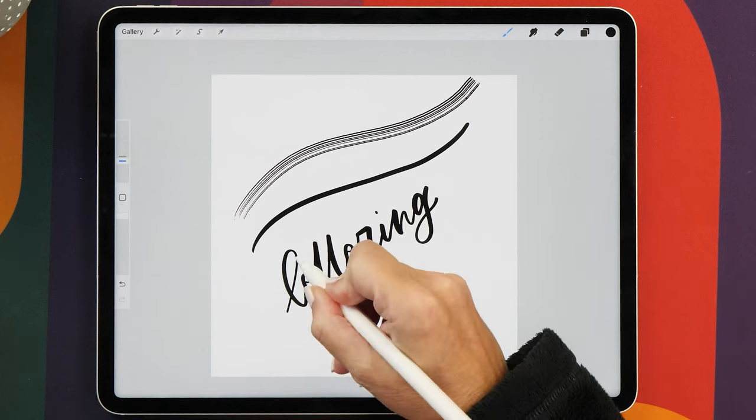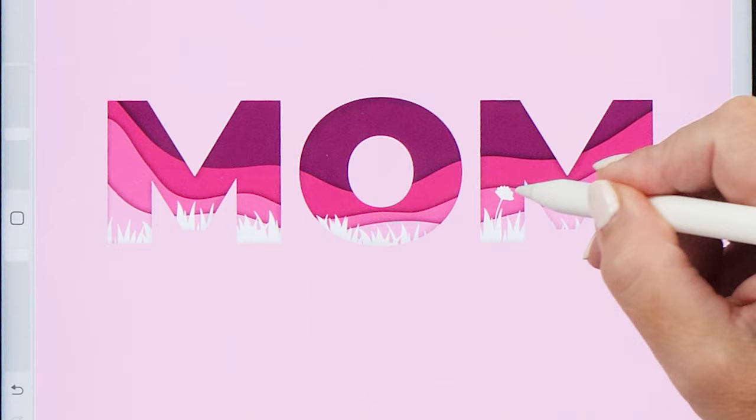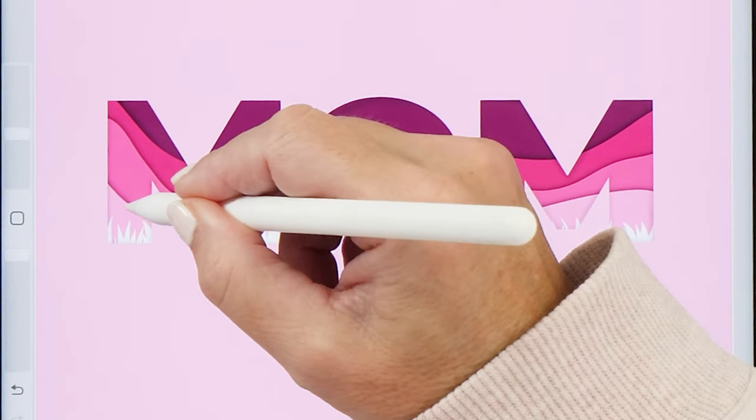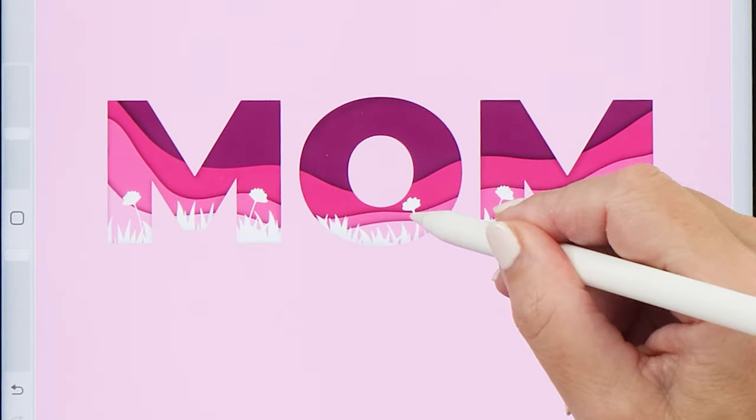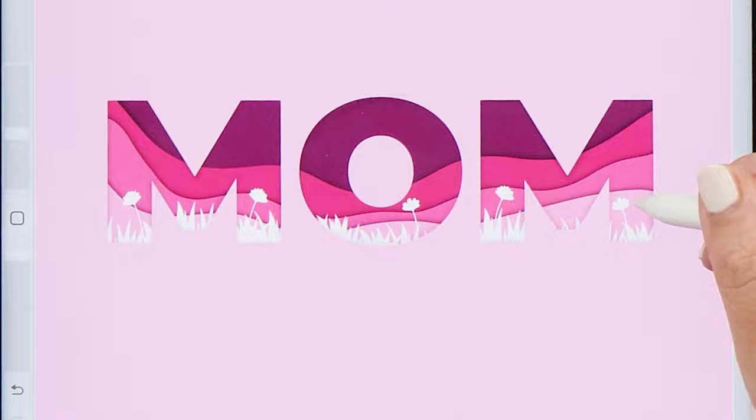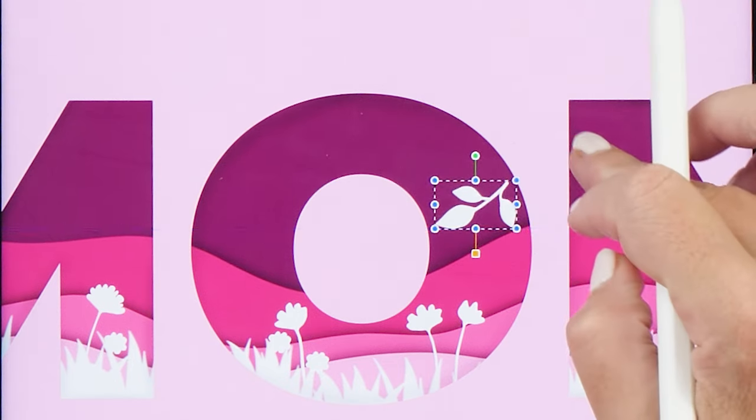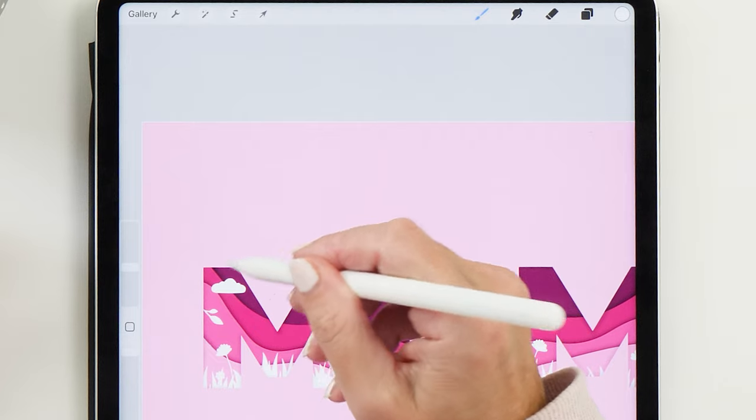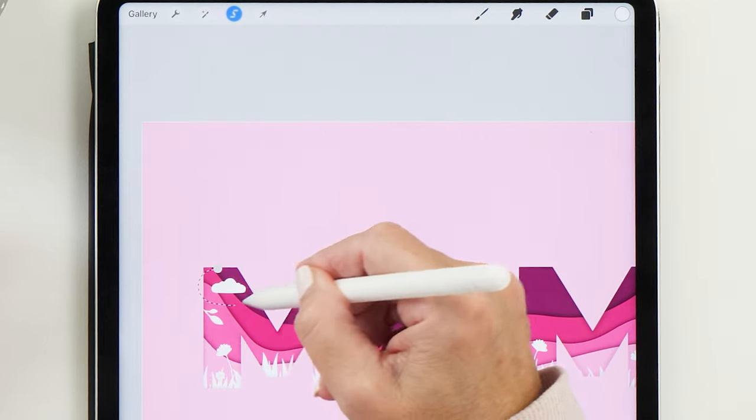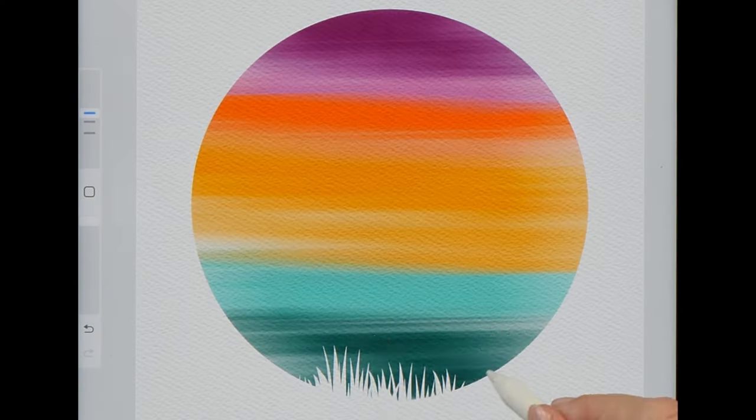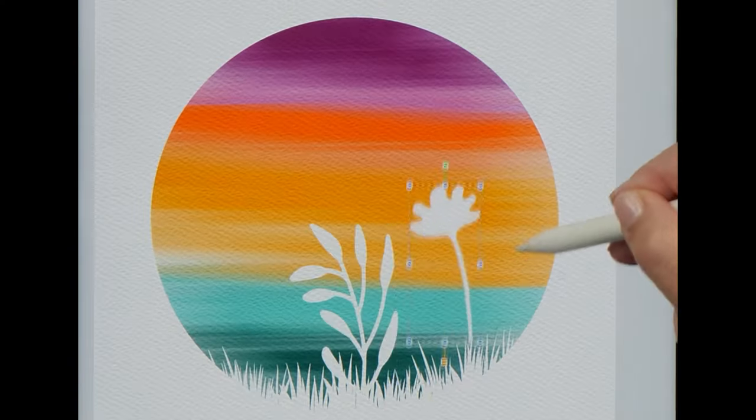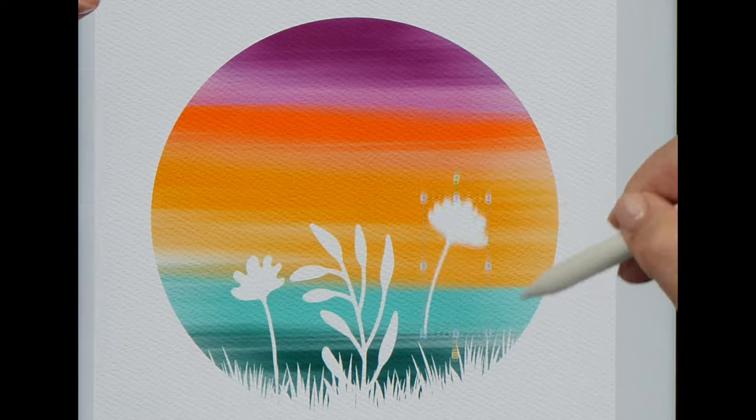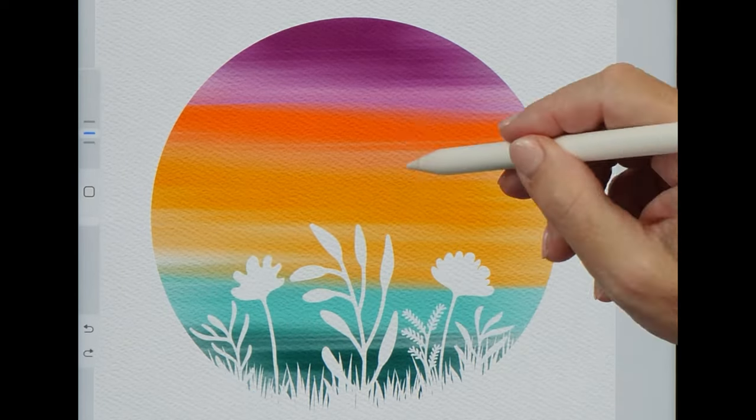With stamp brushes, on the other hand, you can't draw lines. They only create a representation of the image you loaded into the settings of the brush. Now you might be asking, why do I need this? Why can't I just draw the image myself? Of course you could do that, but if you want to draw the same shape many times, it's much quicker to use a brush for this.